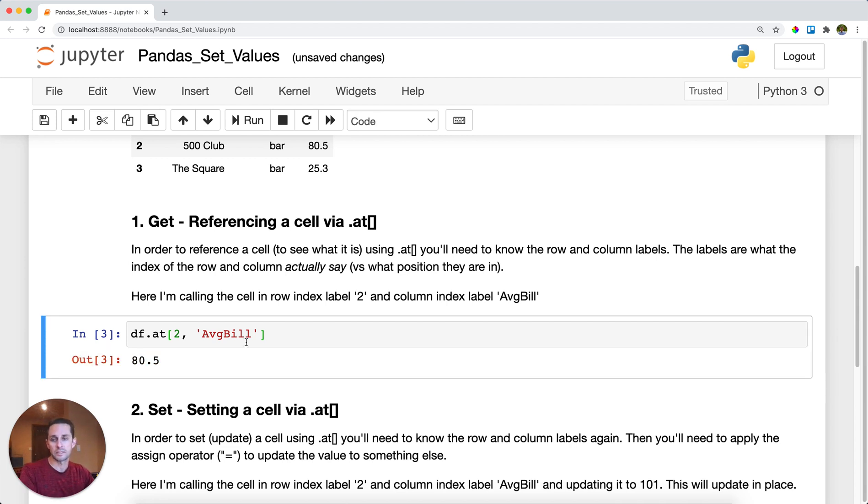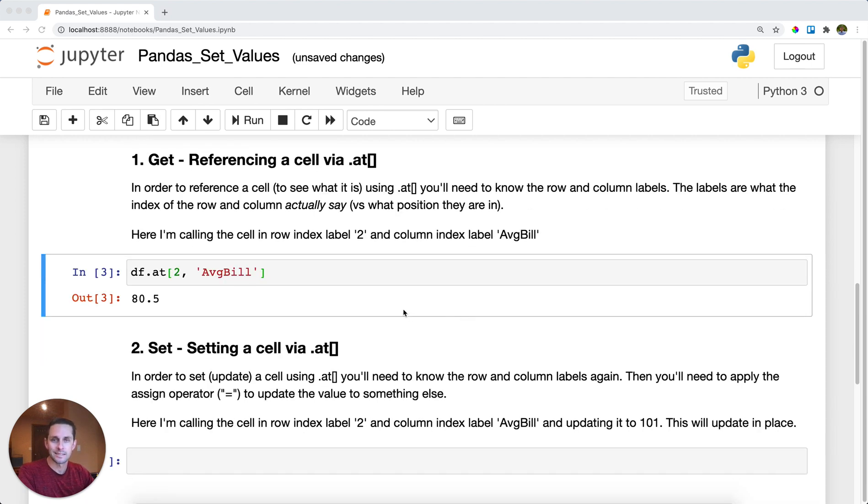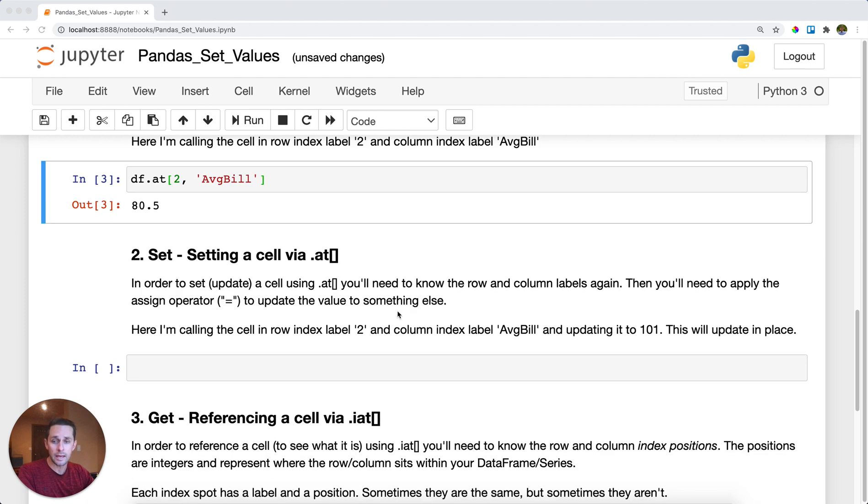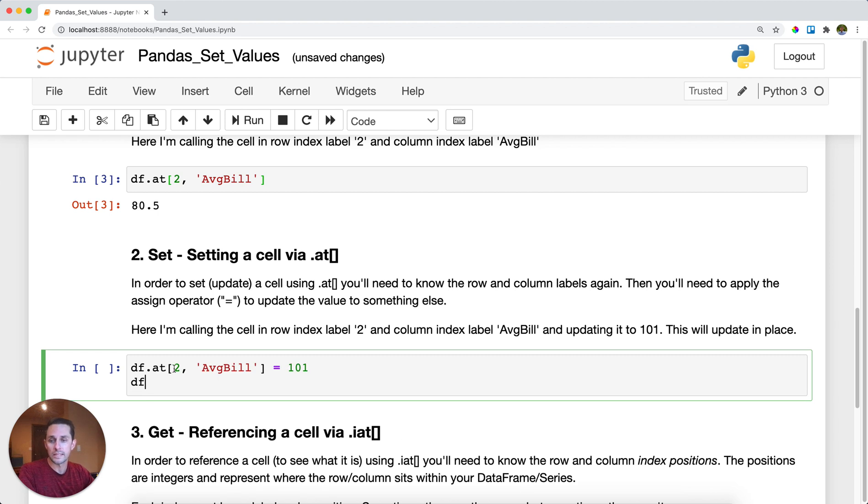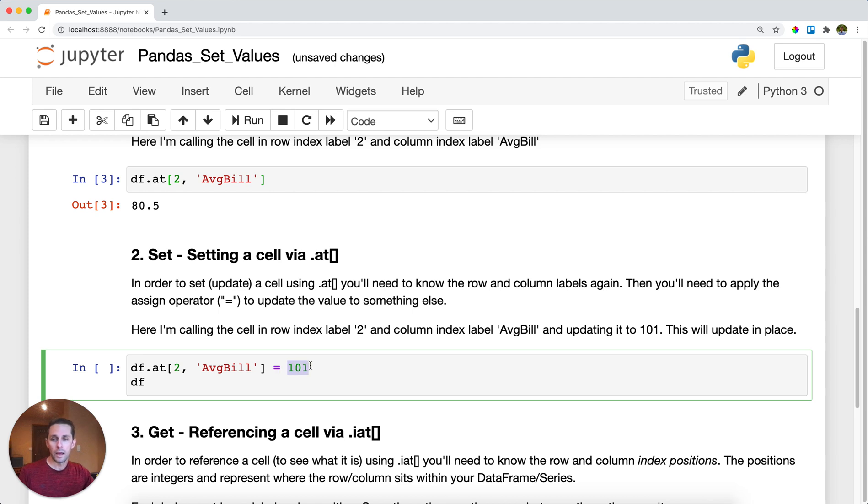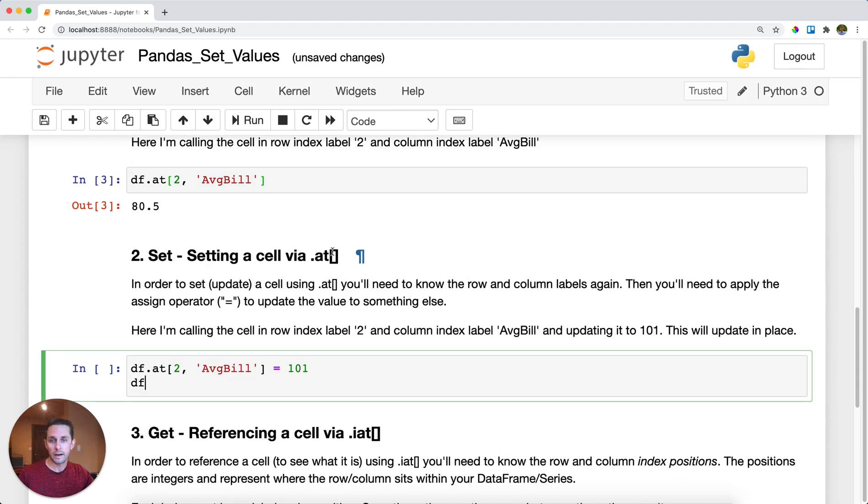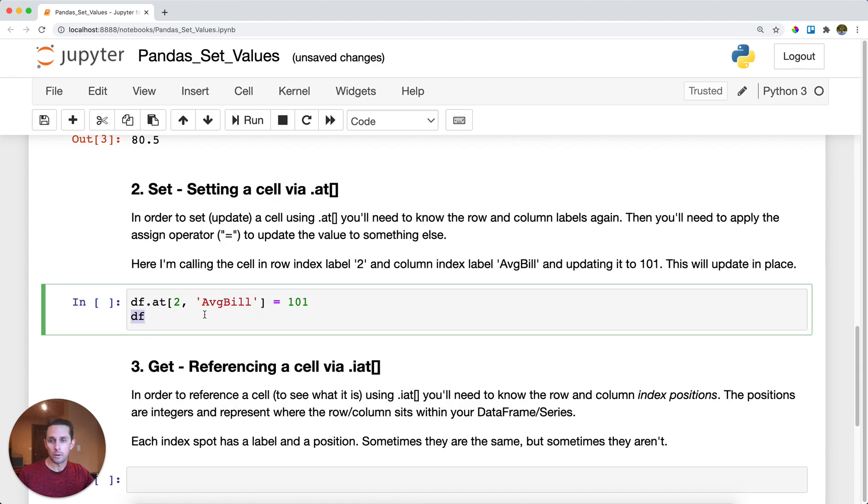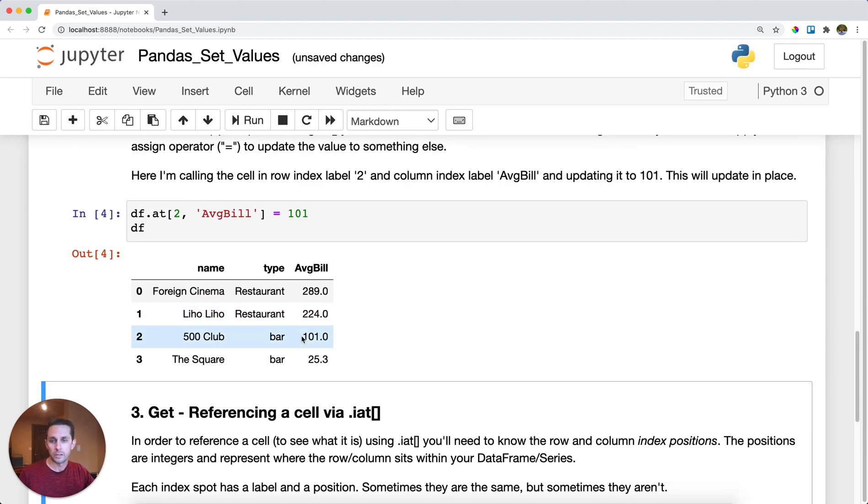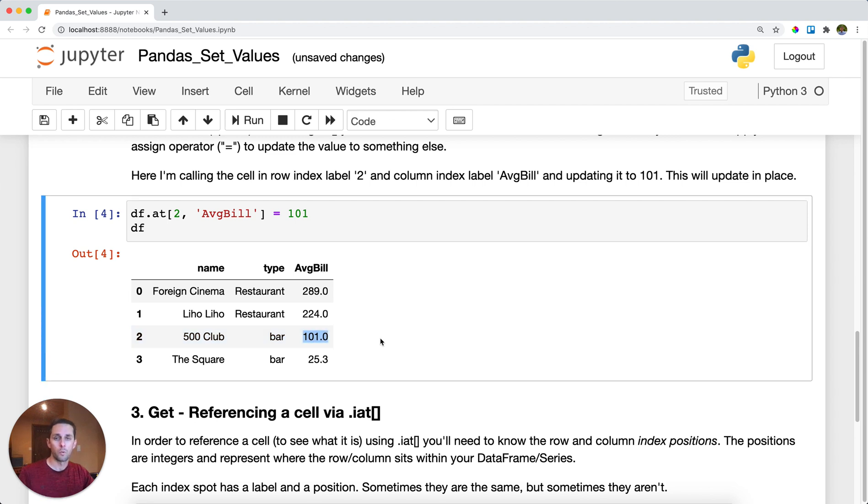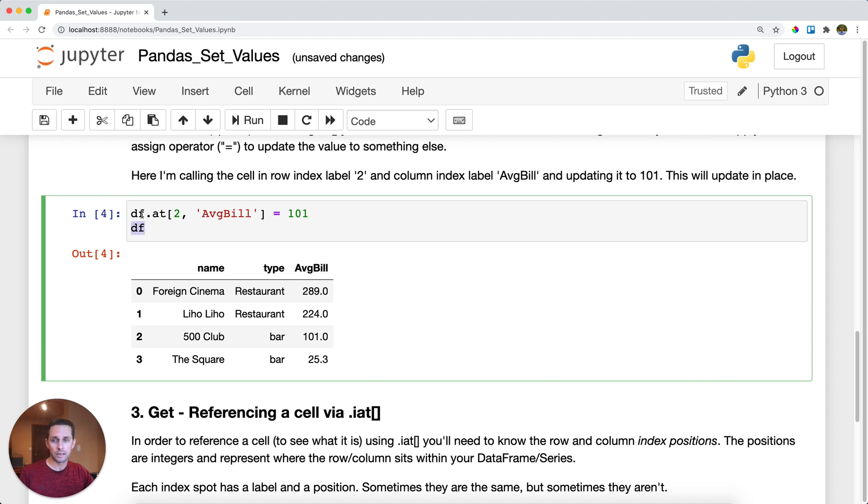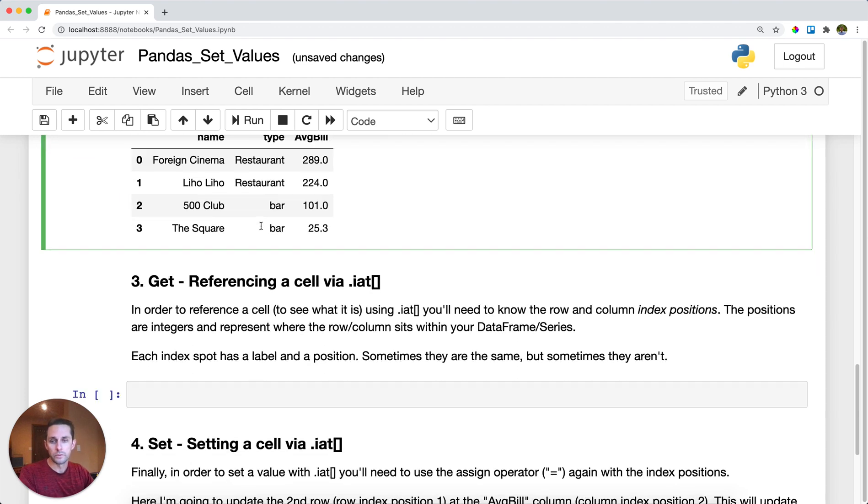So that's referencing that specific cell. Say you wanted to update, to set instead of get a specific cell. You can do that same exact thing where I call the row label, call my column label, and use the assign operator, which is literally just an equal sign, and then set it to some other value. Here I'm setting it to 101, so this 80.5 will become 101. I'll look at my DataFrame right after and you can see it gets updated to 101. The other important part to understand is that this assigning happens in place, meaning I didn't have to set my DataFrame equal to anything. This .at operation just happened right on my DataFrame without me needing to do anything extra.